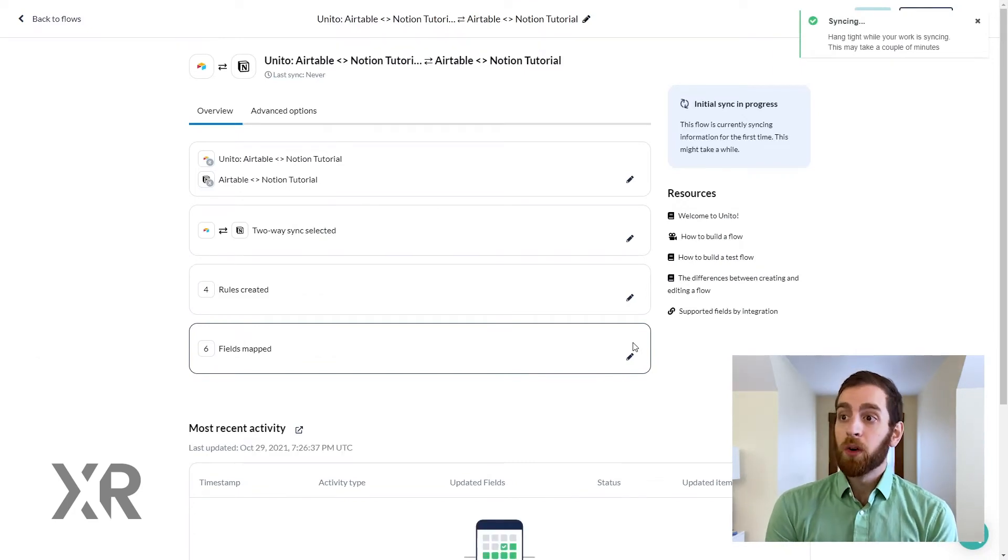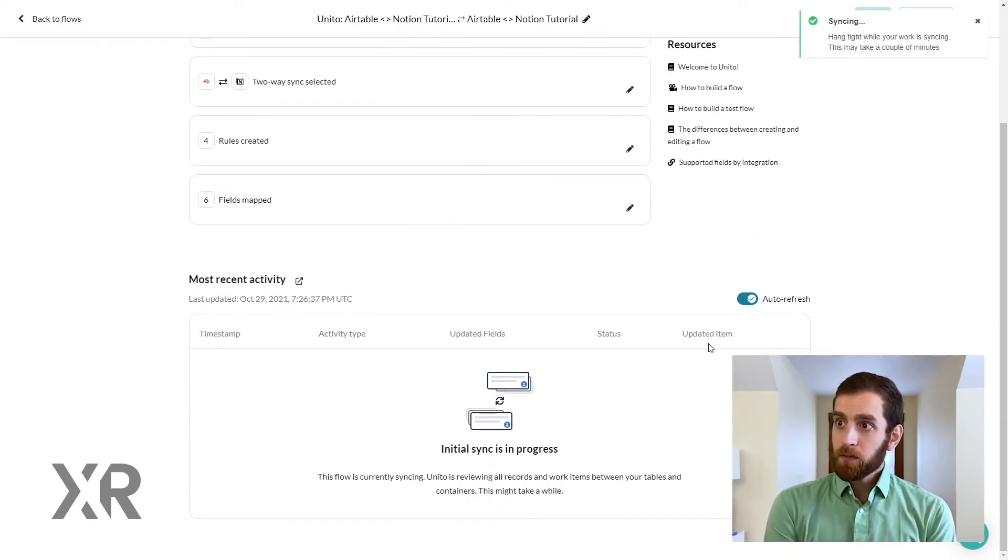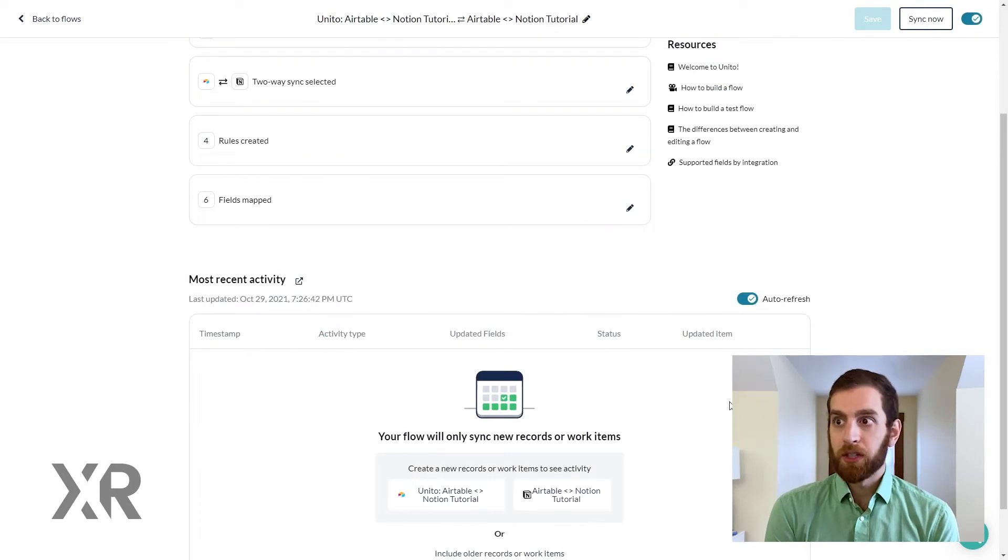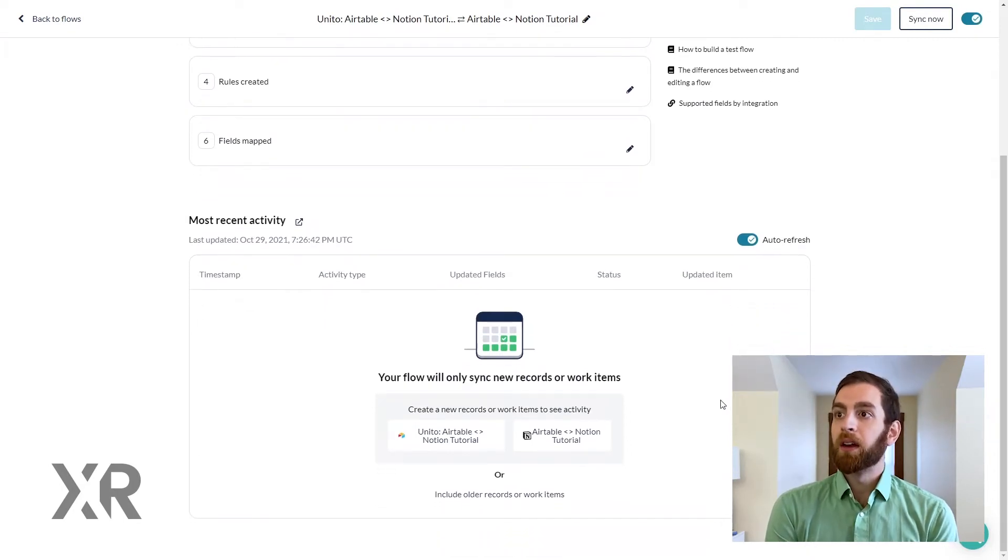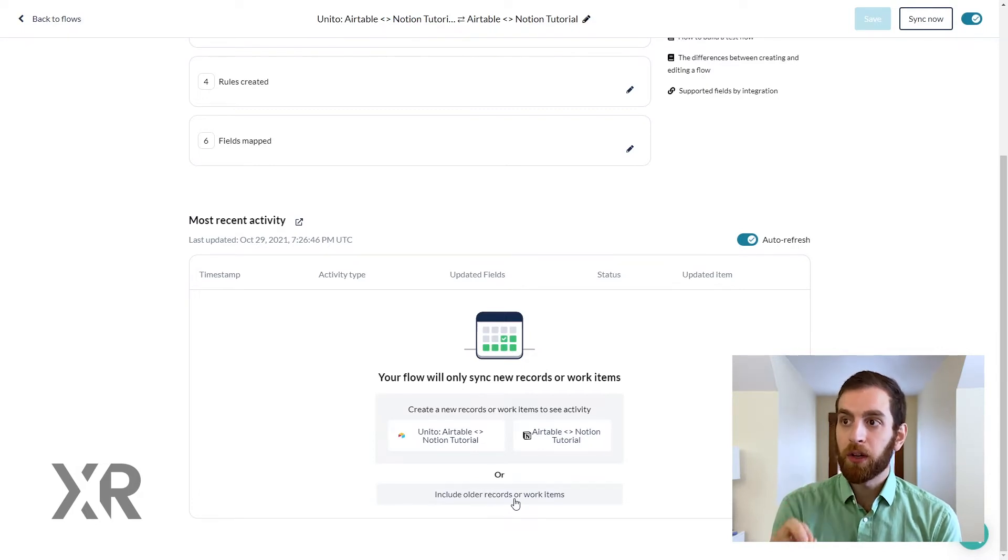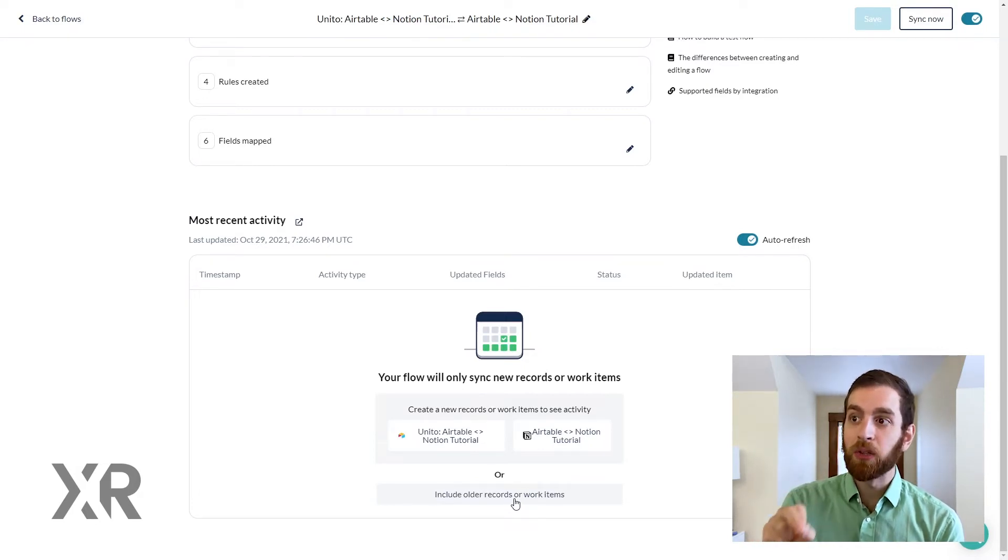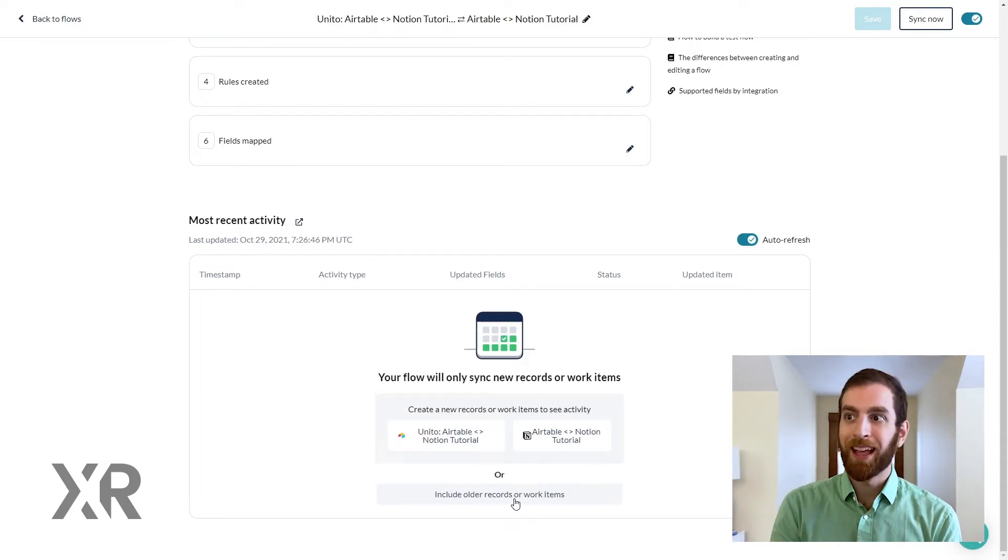So once we hit sync here, it's going to start an initial syncing process. And right here at the bottom, I really want to pause for a second and show you that there's a button dedicated to including older records or work items, it's called.